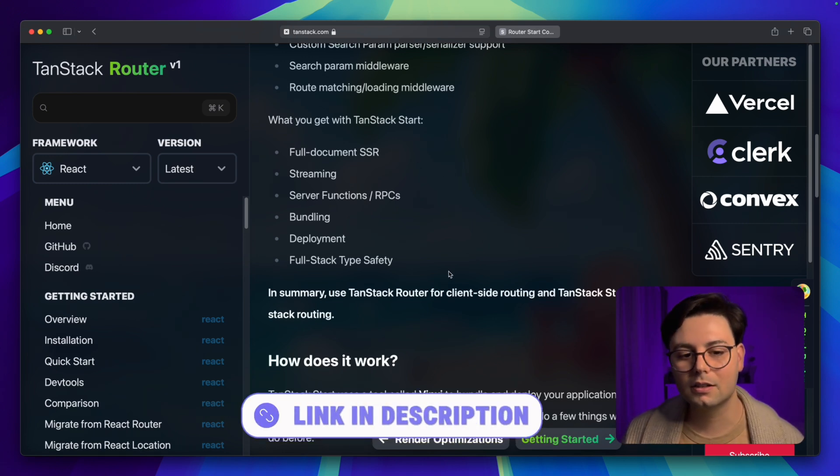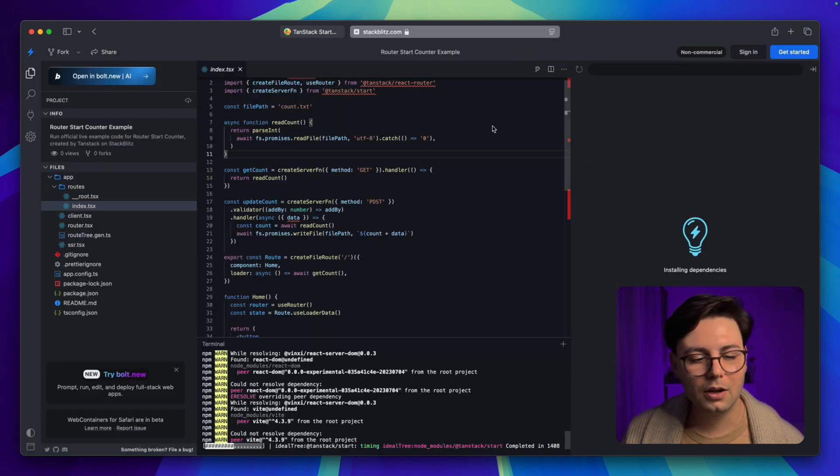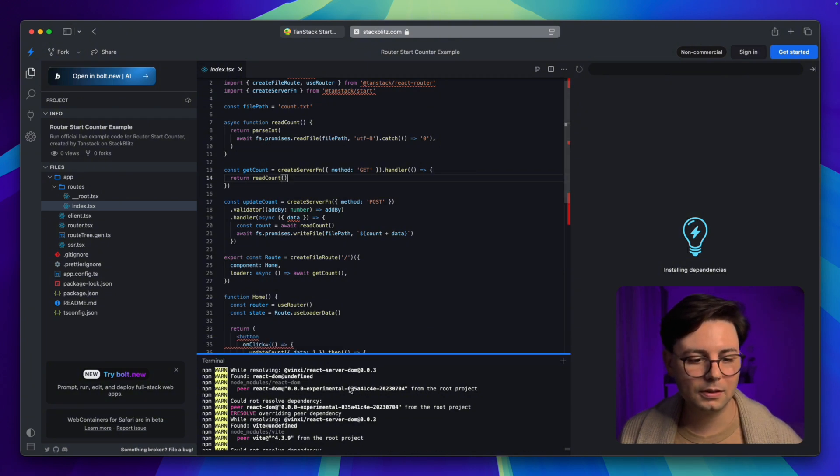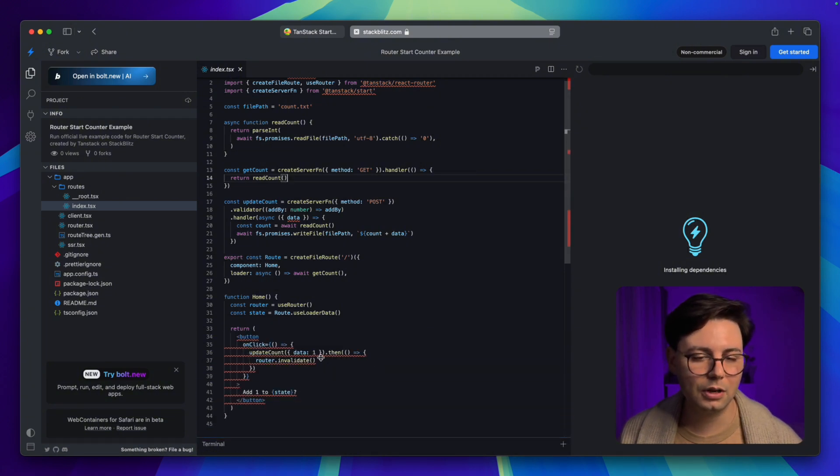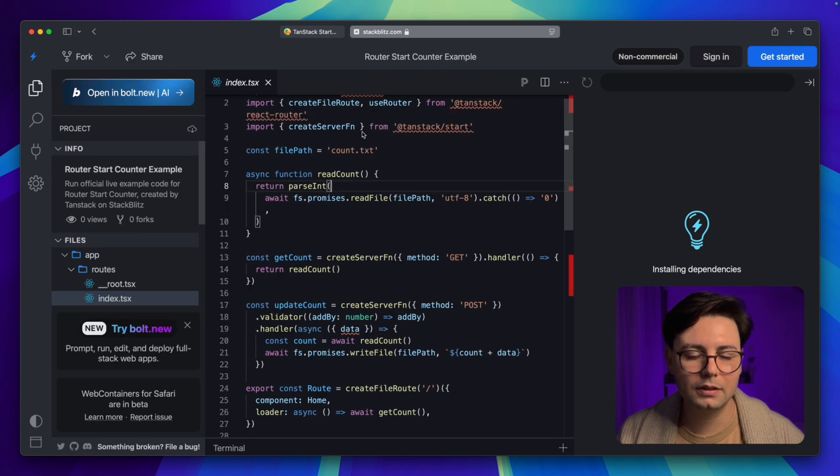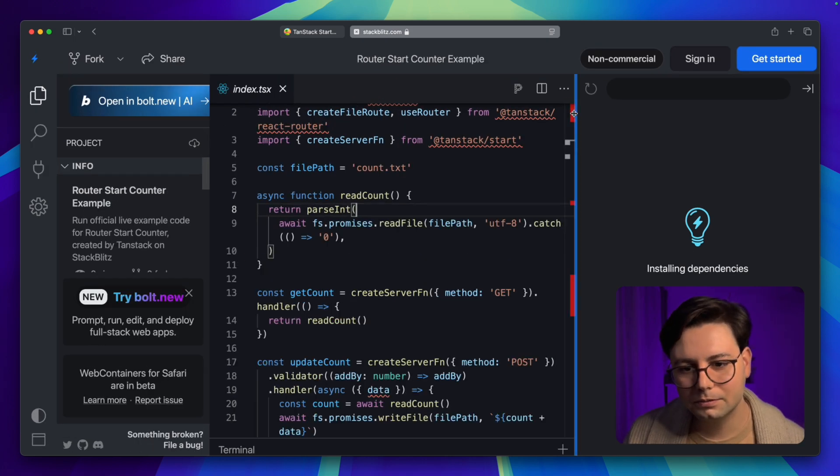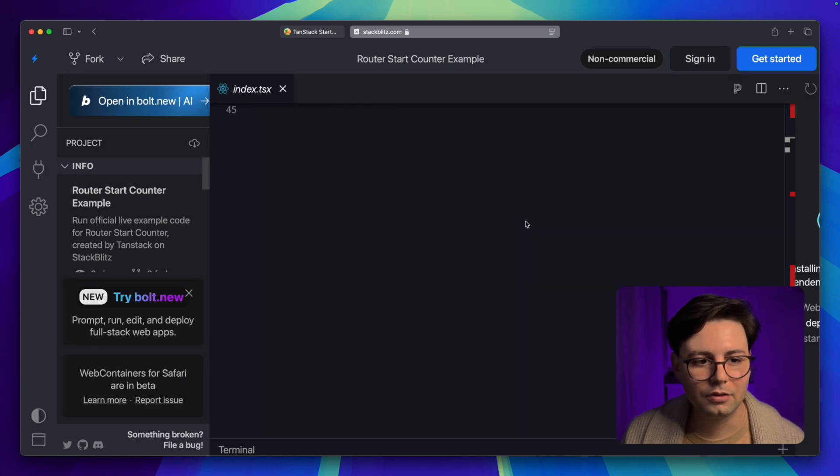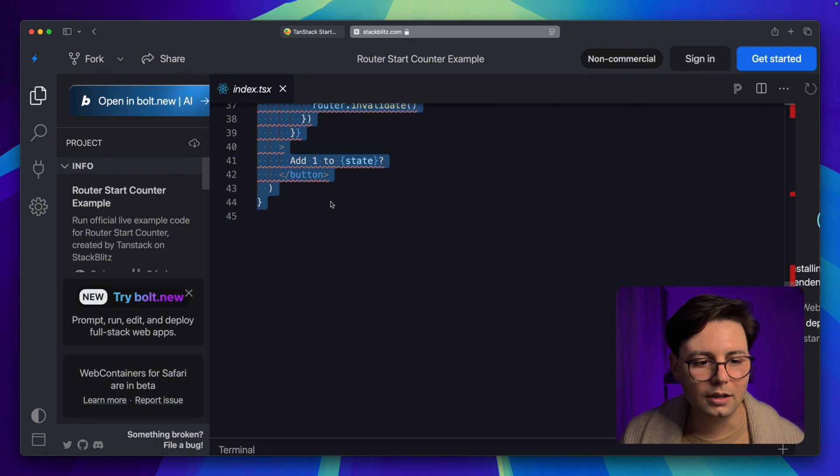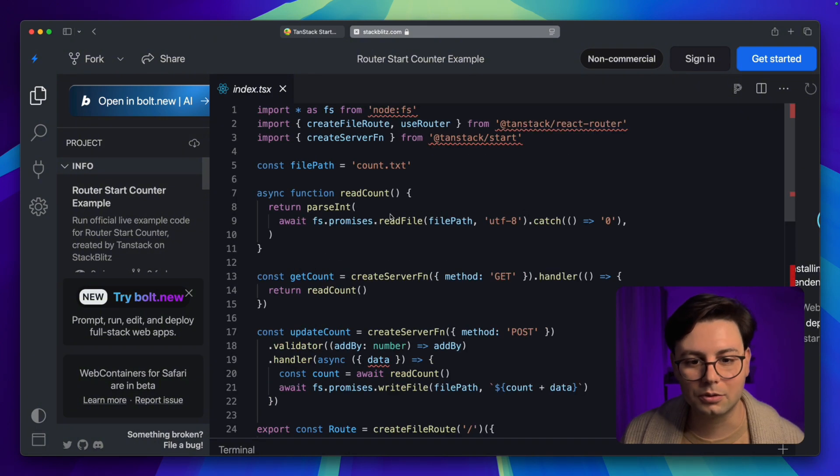Now you can check the documentation—I'm going to put the link in the description. I want to show you right now how a full-stack React app can be built with TanStack Router. This is the example that is provided with the documentation. Here we have basically a full-stack application, and it's all in 45 lines of code, so that's really cool.